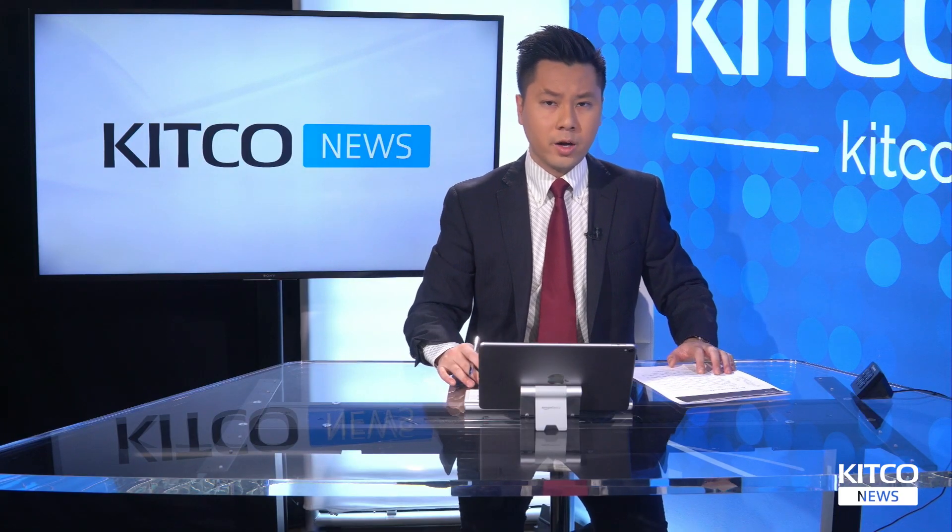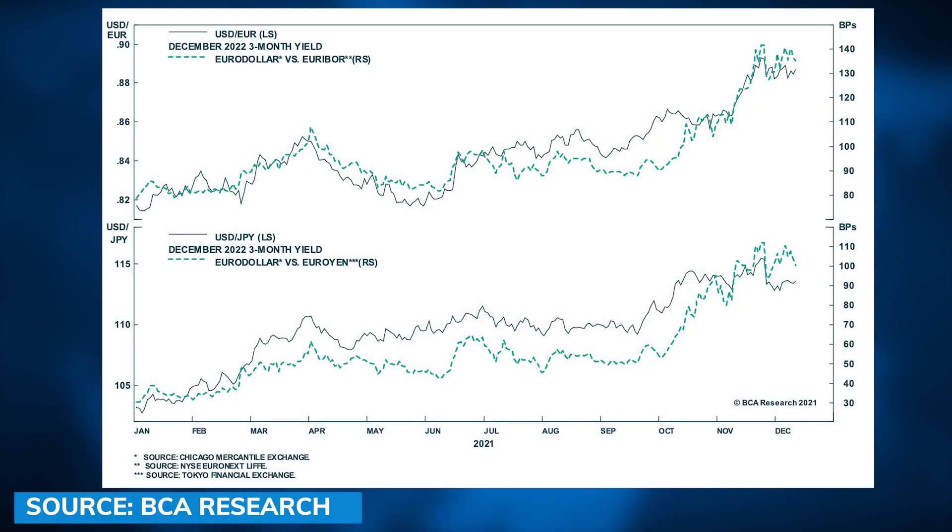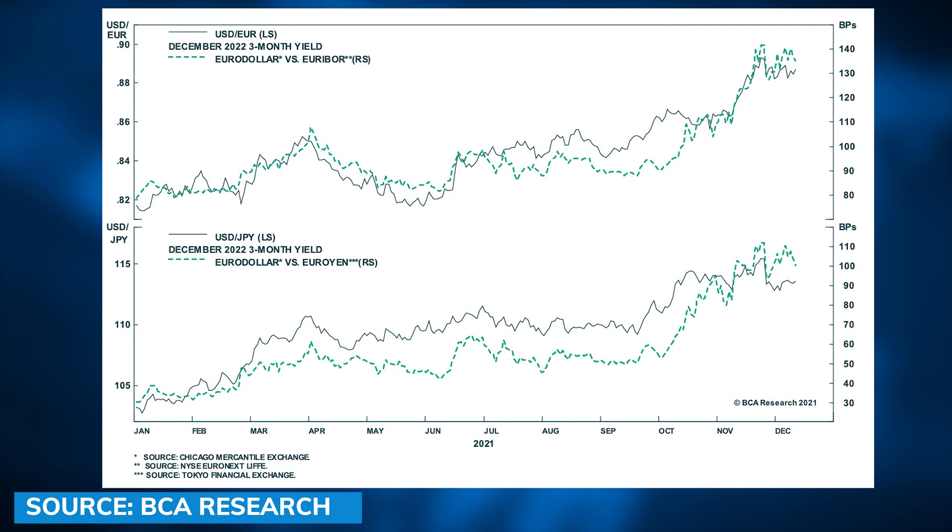My base case is somewhere in the ballpark of what the market is already pricing. The market is pricing closer to three rate hikes on the overnight index swap curve. One favorite measure I look at is the spread between the Eurodollar contract and the Euribor contract for December 2022 — that spread implies closer to four or five hikes being priced in for the Fed. In my view, I think what the Fed actually delivers will underwhelm these markets.